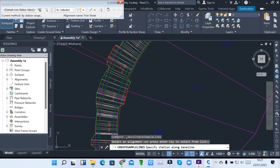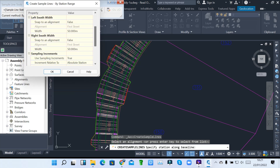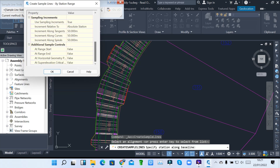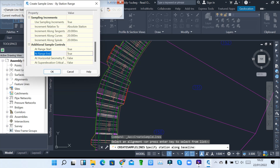When I click range of stations, these are the sample line specifications. You can have a few width — maybe 20 meters on each side. You can set the increments to 20, start with range start set to true, at range end set to true, and then super elevation, which is critical, also make it true.